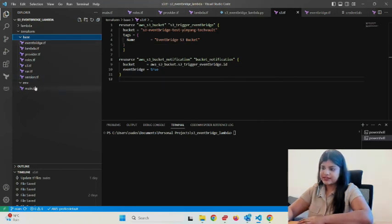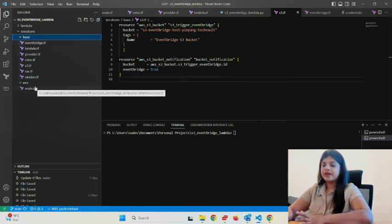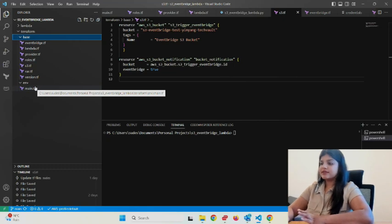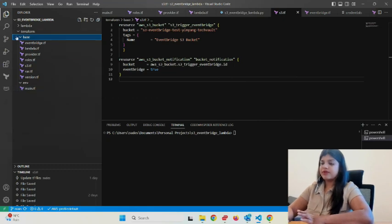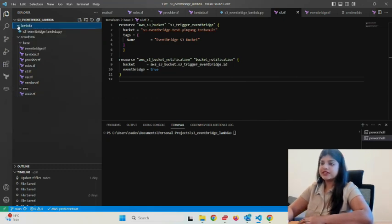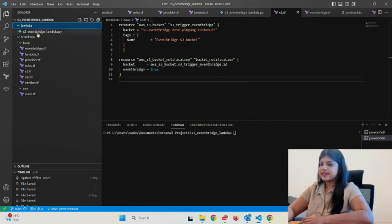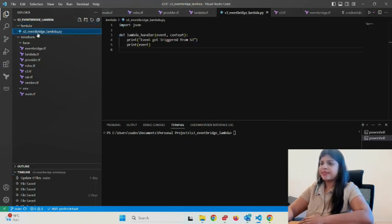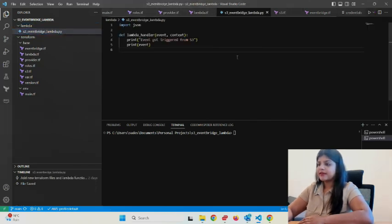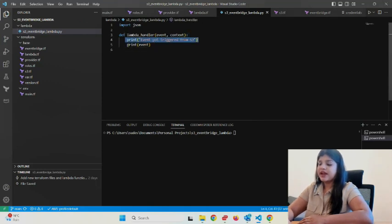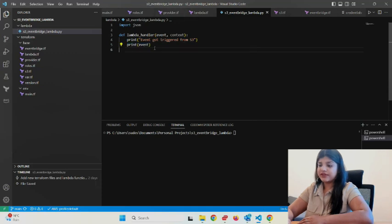I'll give a small overview of the Lambda function. I have a simple Lambda function called s3-eventbridge-lambda. This just prints 'event got triggered from s3' and prints the actual event.